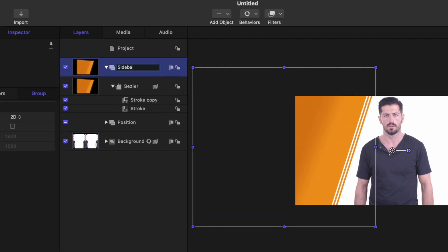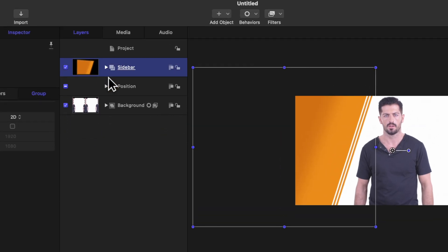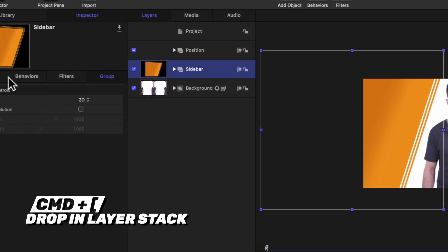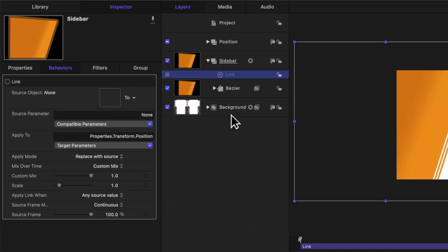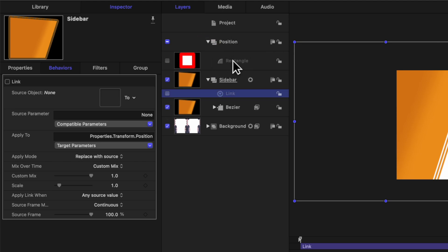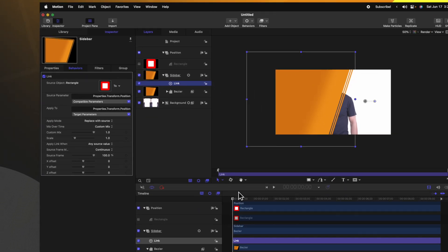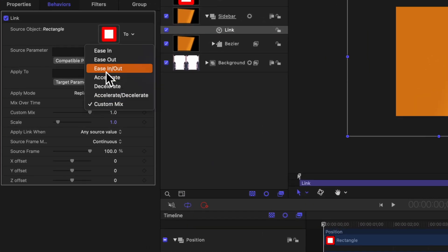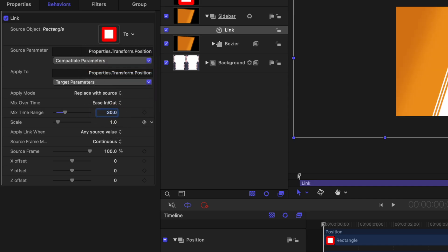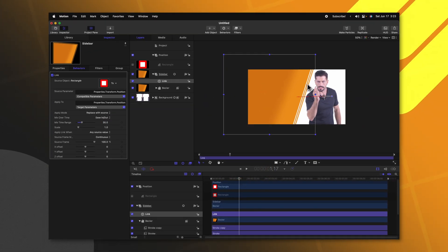We now have this basic sidebar in position. We need to link it to that original rectangle set up for the position. Rename this group to sidebar, collapse it, and push command left bracket to drop it in the layer stack. With this sidebar selected, go to properties and locate the position parameter. Click on the down arrow, add parameter behavior, then select link. Expand the position, find the rectangle, and click and drag it into position — the sidebar is now moving to the right hand side. Change it from custom mix over to ease in and out, then change this to 30 frames so it has that nice slow animation to the final position.